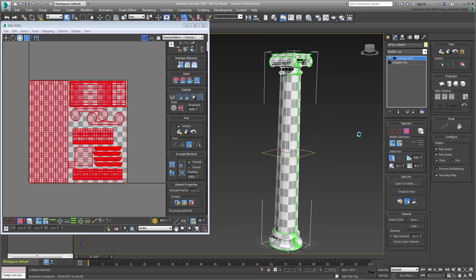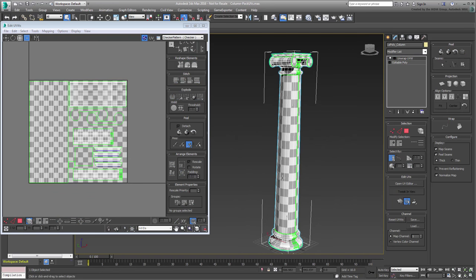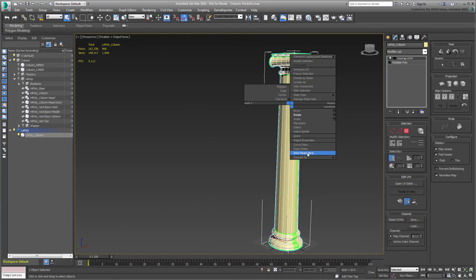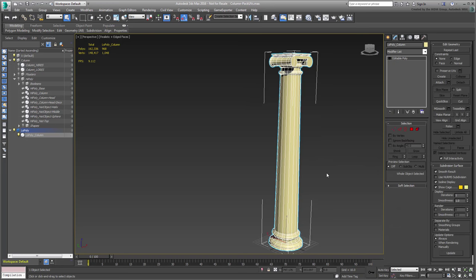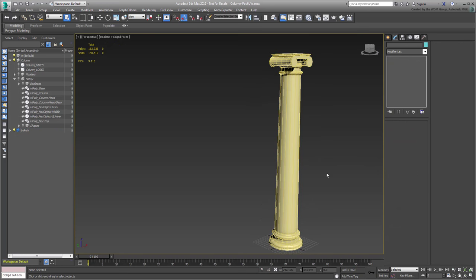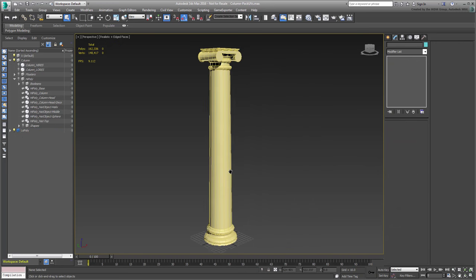If you are done, exit the UV Editor and collapse the stack once again. The UVs will be baked and preserved onto the poly object. In the next movie, you use Render to Texture to extract normal maps by projecting data from the high poly components onto the low poly column.